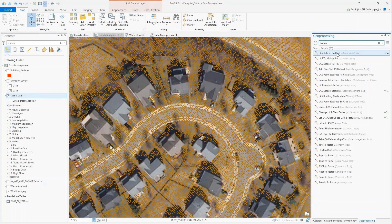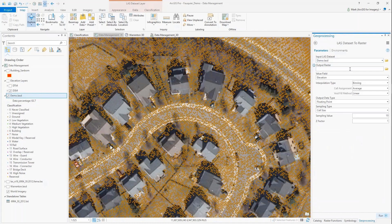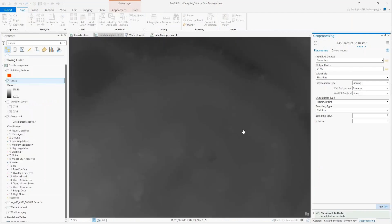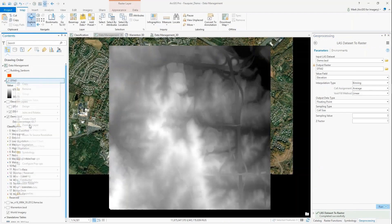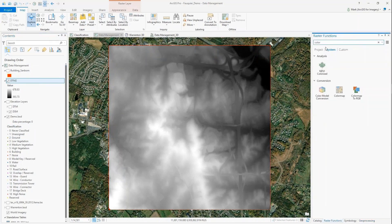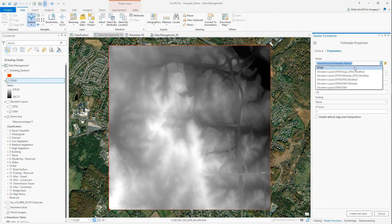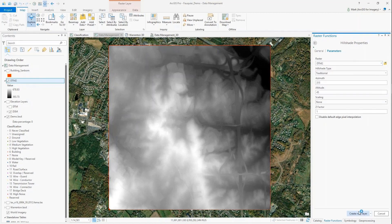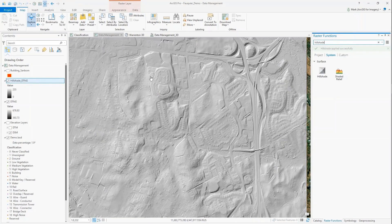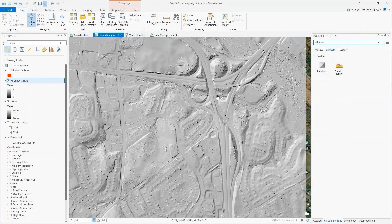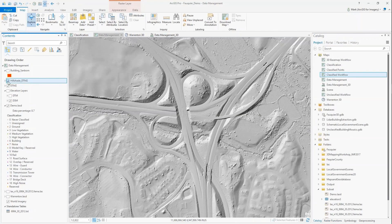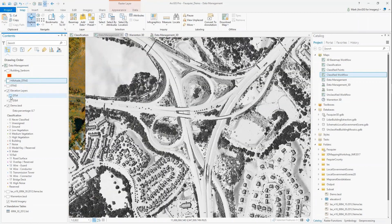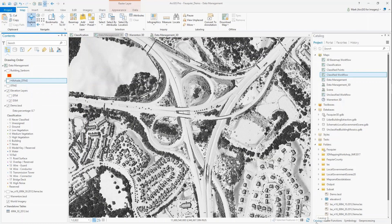I can search for that in the geoprocessing window, using default values for now. I'll change the sampling value to 3 meters and run it. I've generated my digital terrain model. Now I'm going to use a raster function to generate a hillshade representation of the ground surface using default values - this creates an on-the-fly, in-memory product. In the area where I reclassified the bridge deck, those points are now excluded from the ground surface. I've already run the digital surface model for all points above ground, so I'm just toggling that on to show what it looks like.